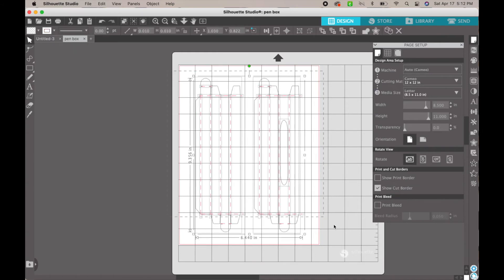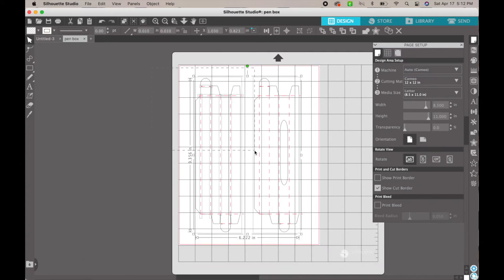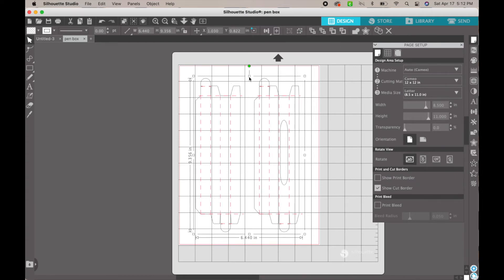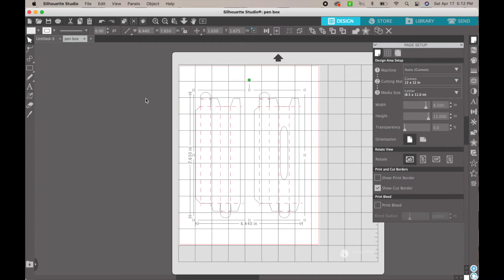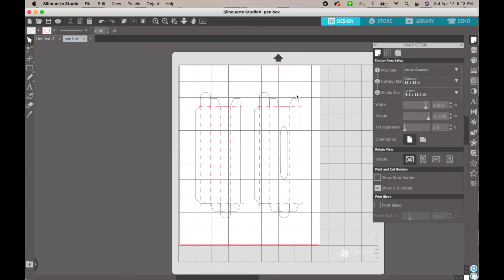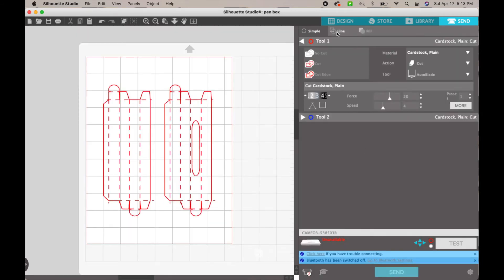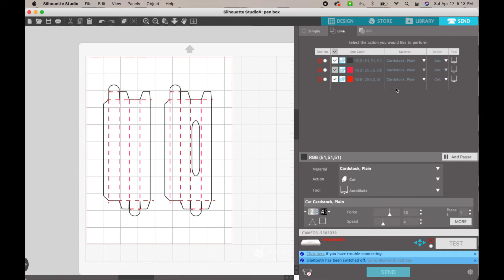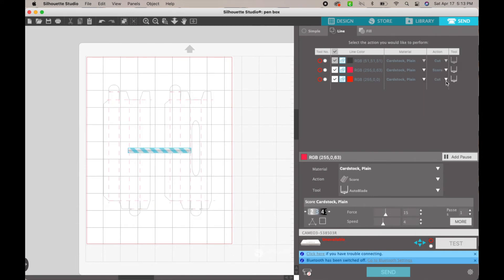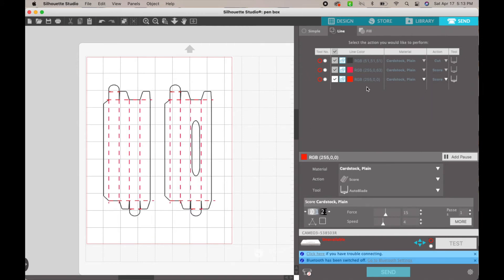Sometimes I have to scroll over it so you can see it. This is what your pen box is going to look like. What I do to get the sizing correct is group everything together first — select everything, group it — and for the pen boxes you want the height to be 7.65, then hit Enter. Select everything again, ungroup it, and then you literally hit Send. This one the sizing is already perfect. Go to Line up here — your black line is going to be card stock cut, and the two red ones are going to be Score. And that's it — you're ready to go.